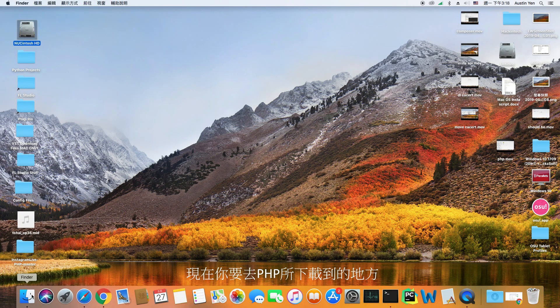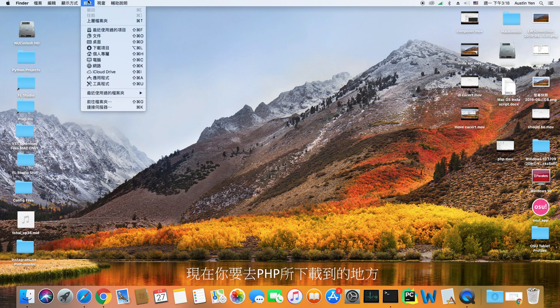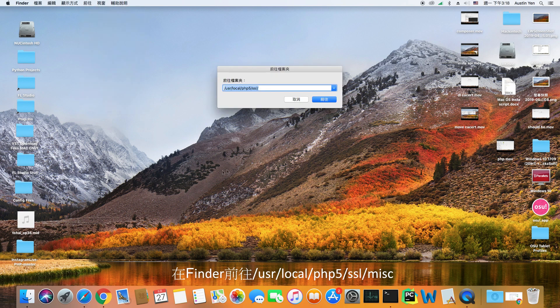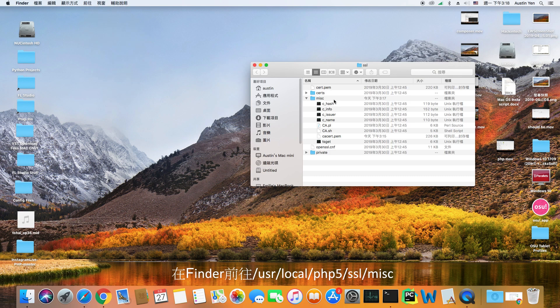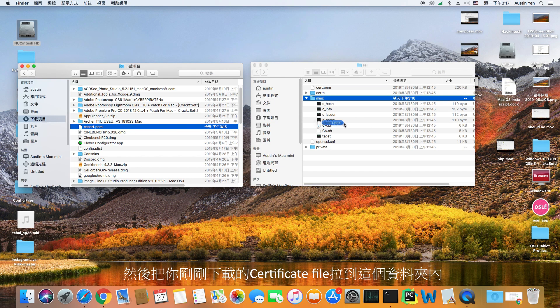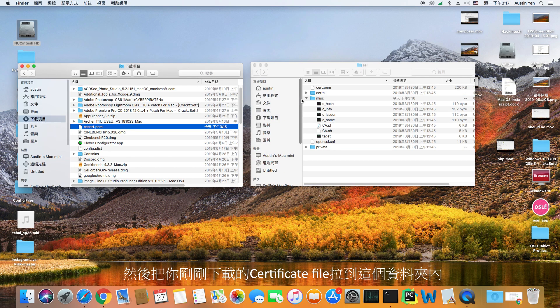Now you have to go to the PHP directory. Navigate over to user-local-php5-ssl and then drag the certificate file that you just downloaded into the folder.